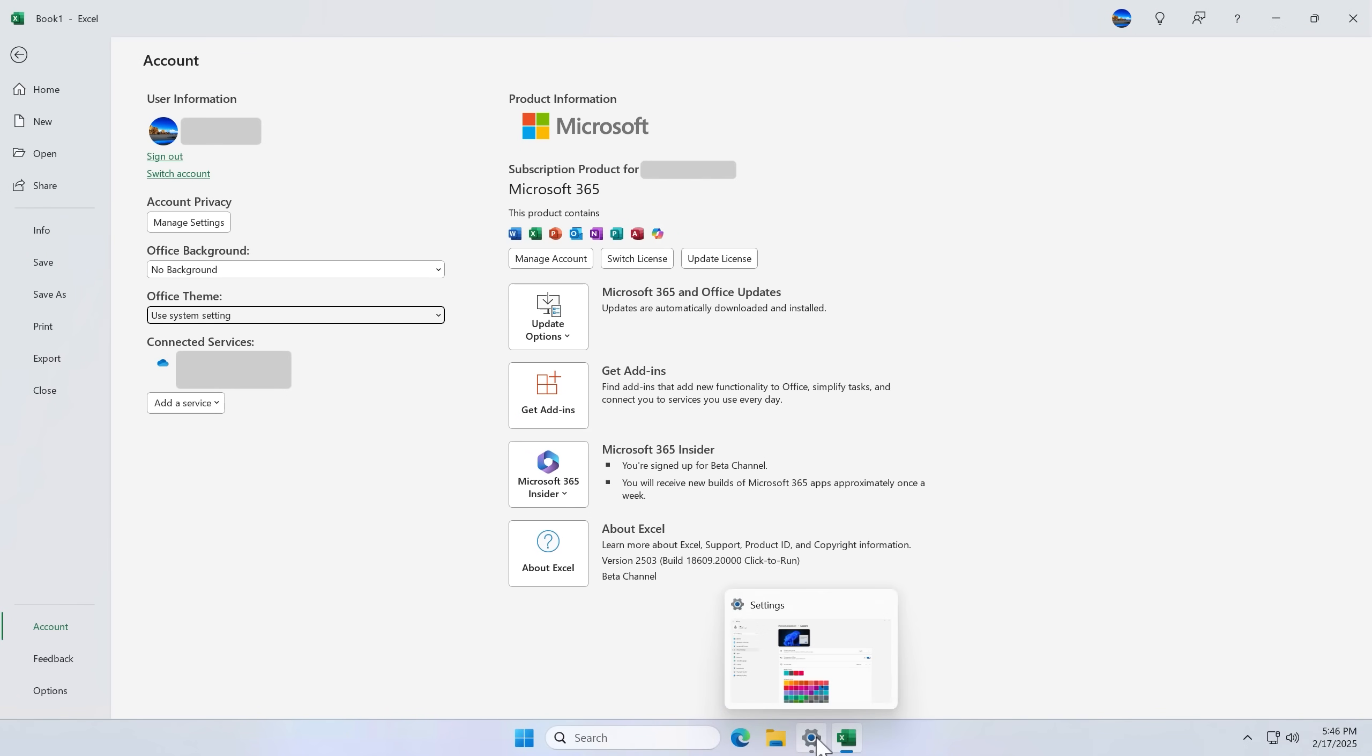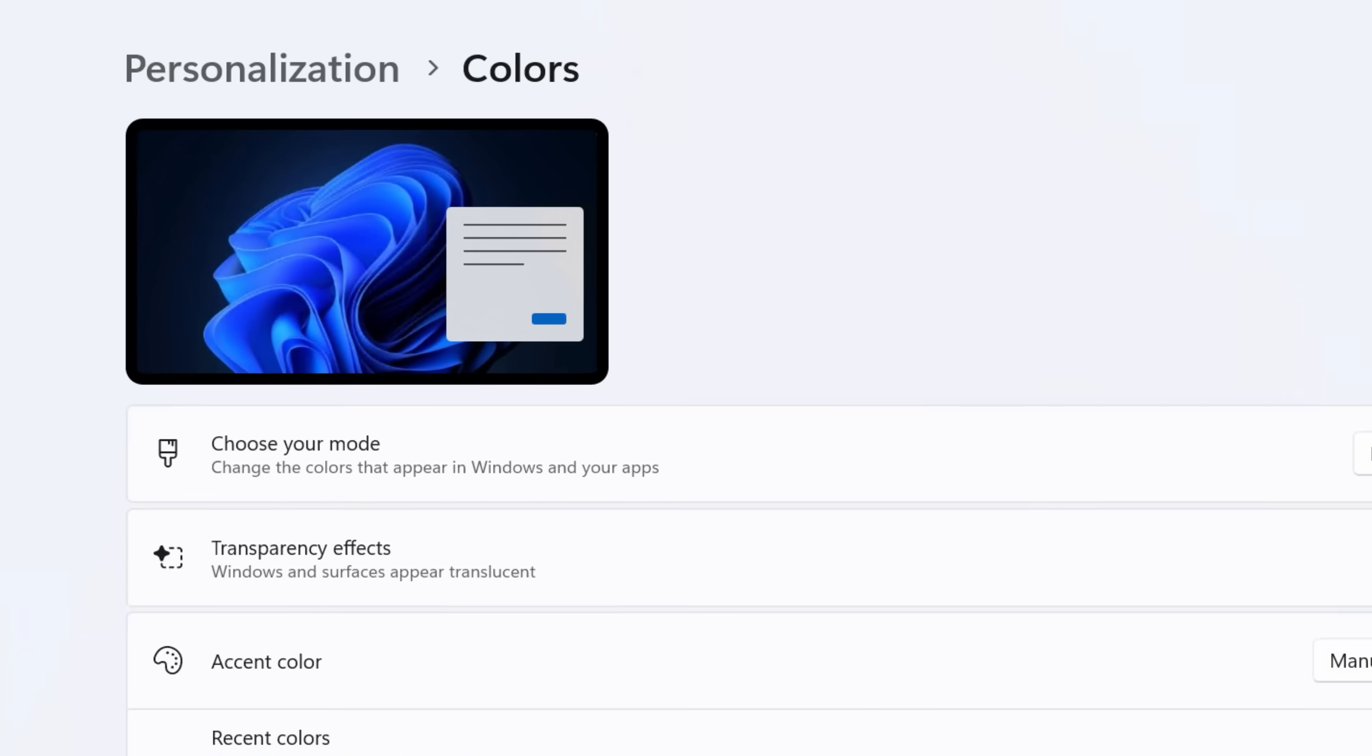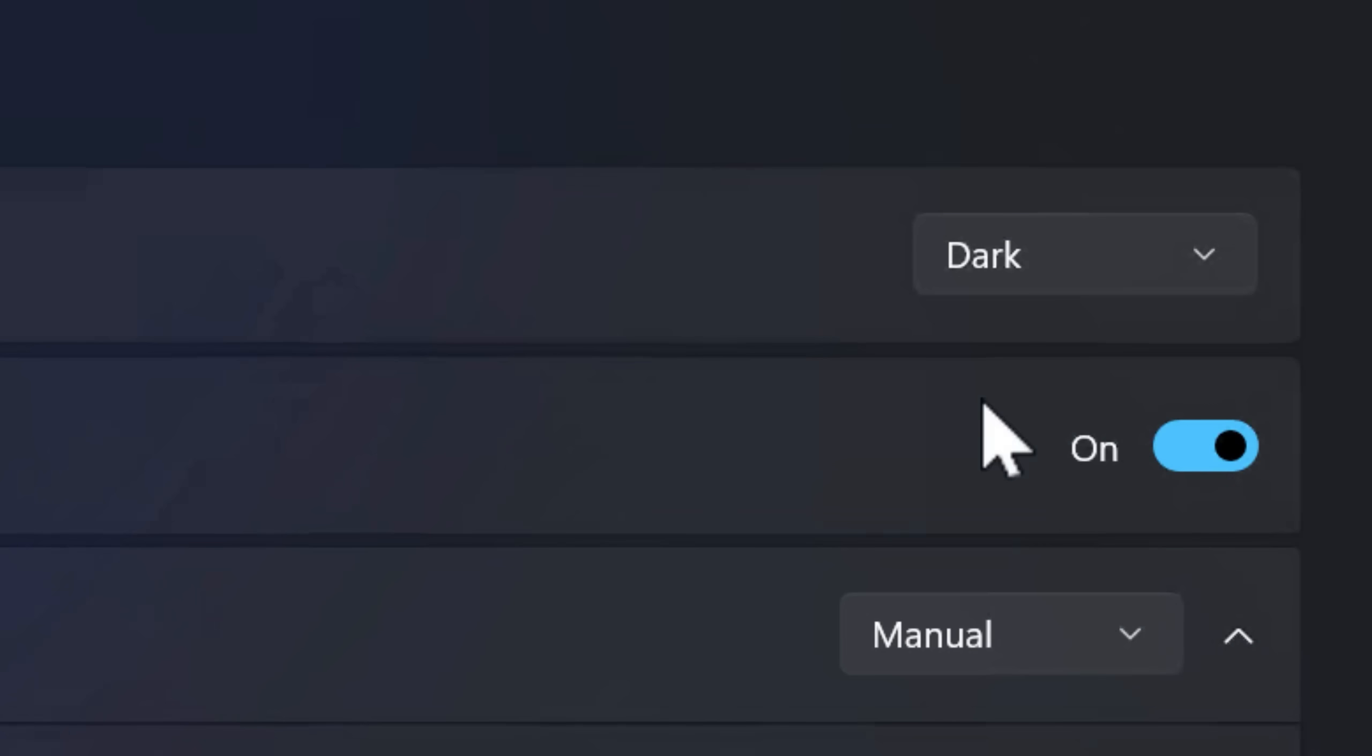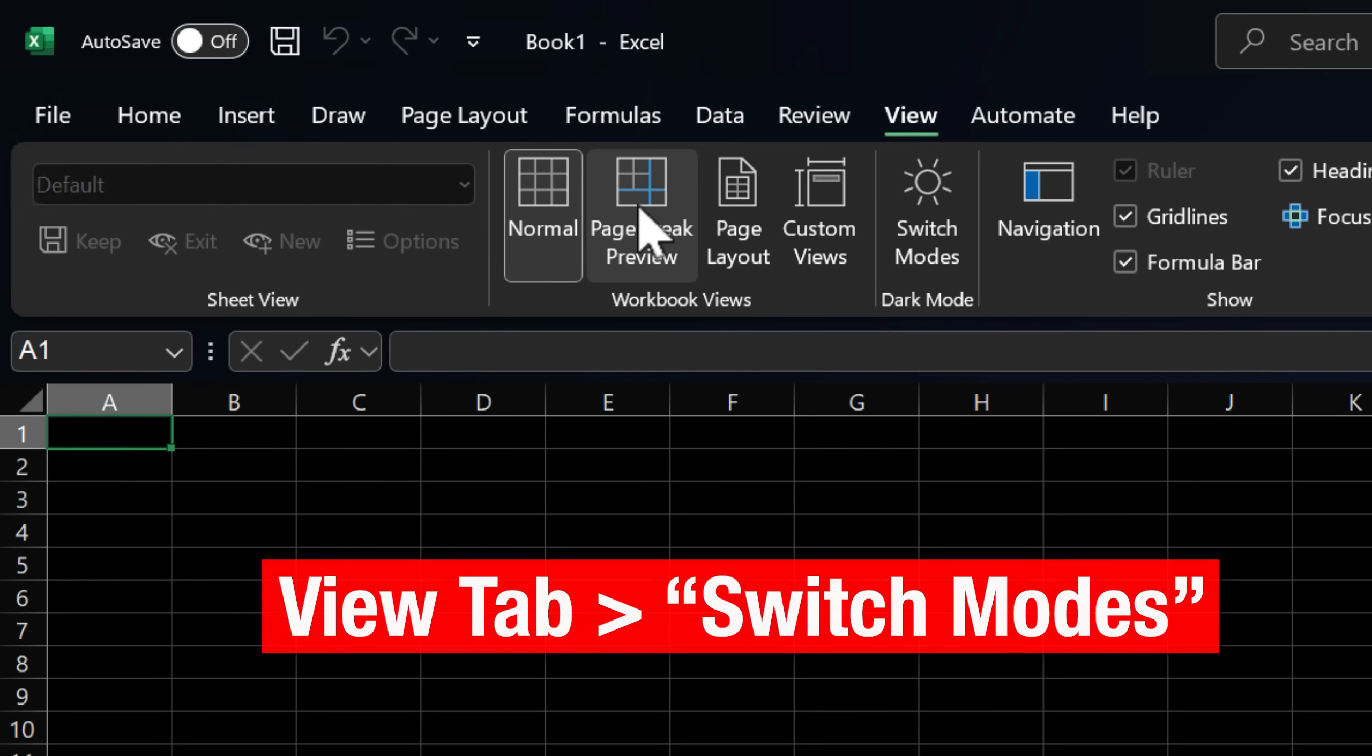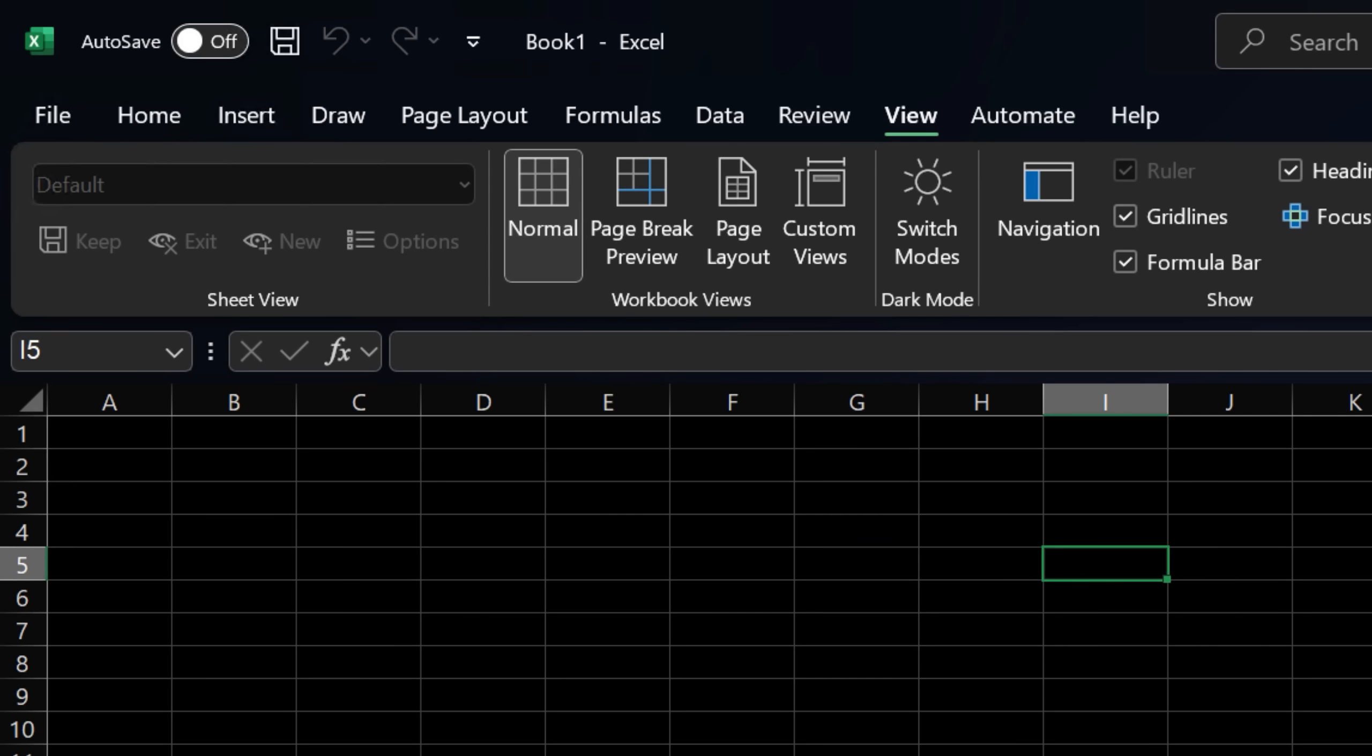And windows theme is set in the settings, and then personalization, colors, and then under choose your mode, you can either set it straight up dark mode across the board in windows, or if you do custom, you can also do default app mode as dark.